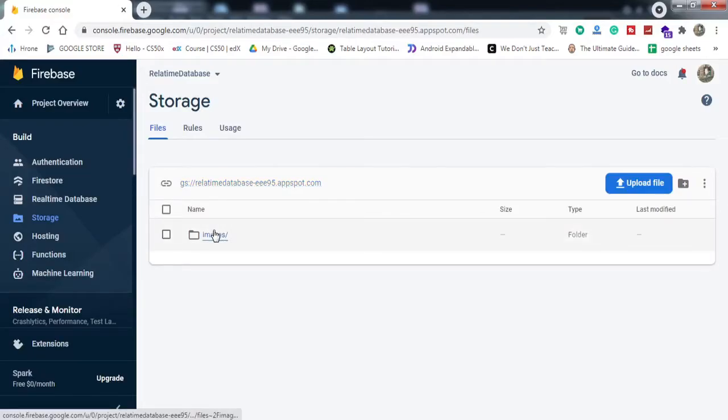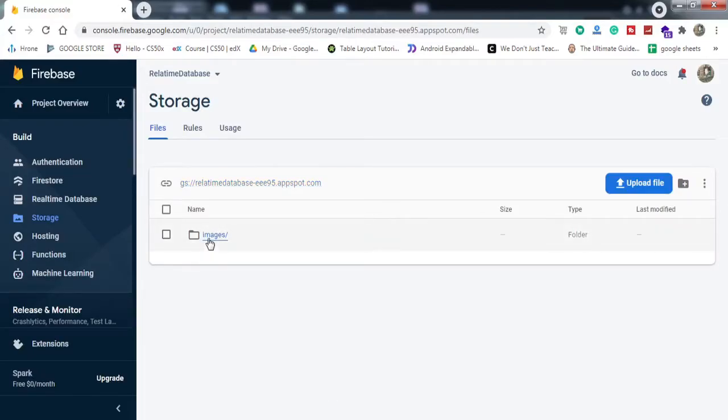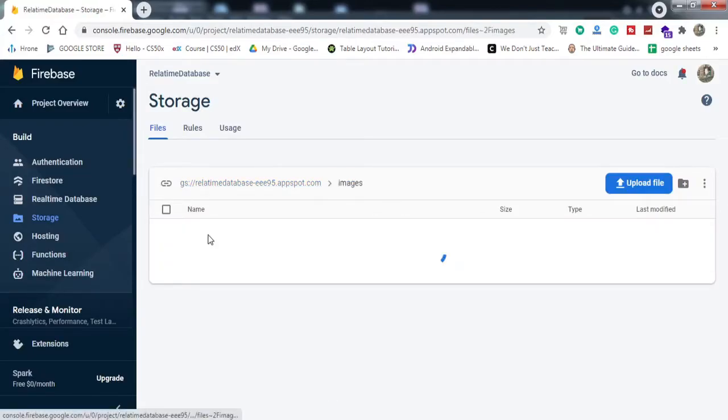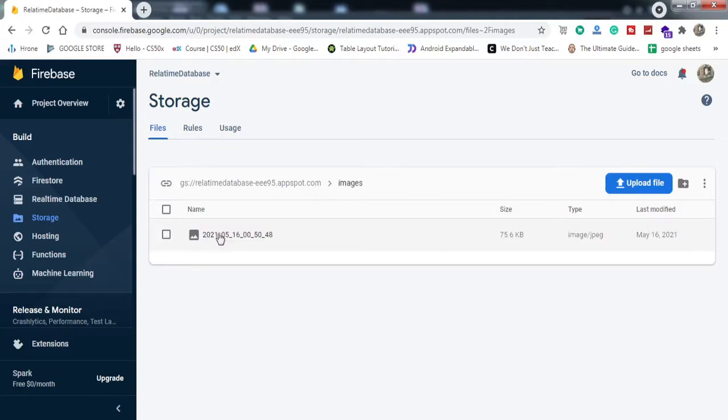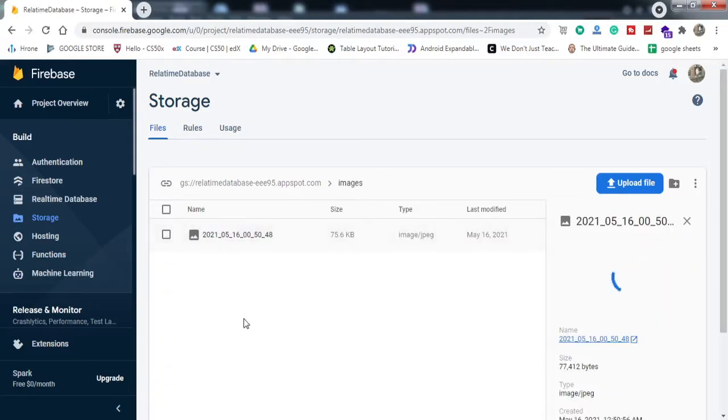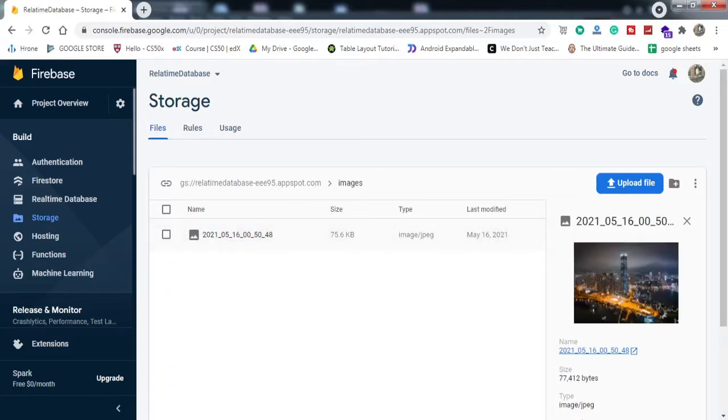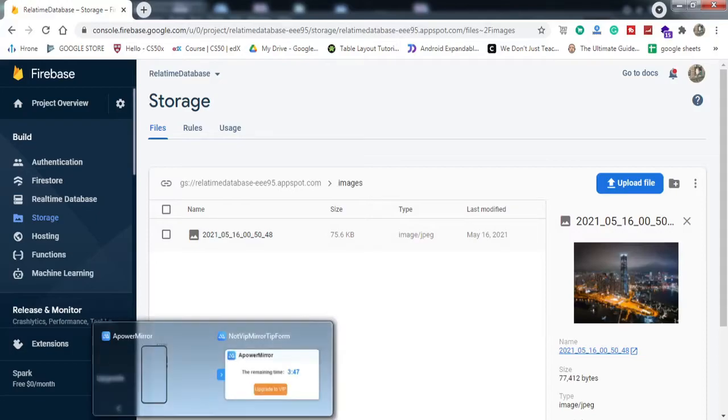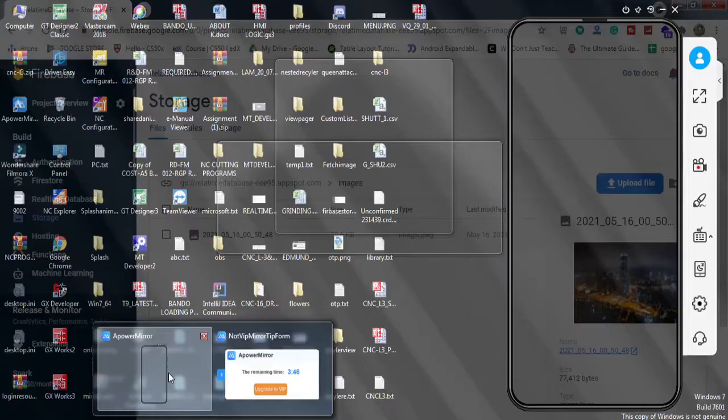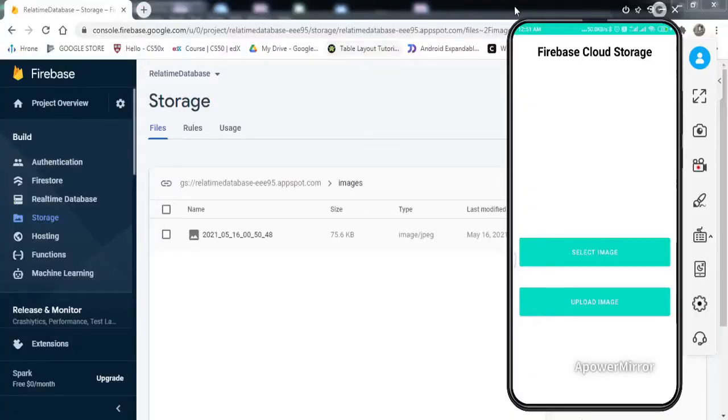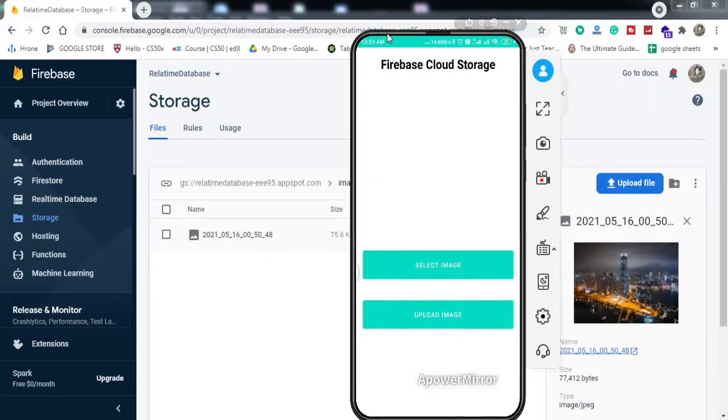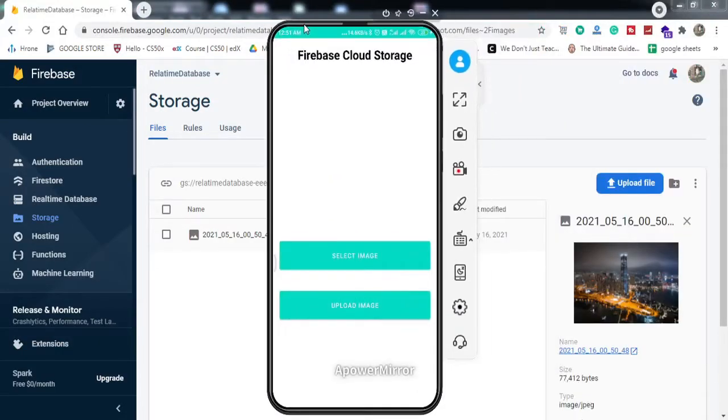If I refresh this Firebase storage, you can see a directory named images has been created. If I go inside and tap on this image, this is the same image that we uploaded. This is what we'll be getting by the end of this video, so make sure you watch till the end.